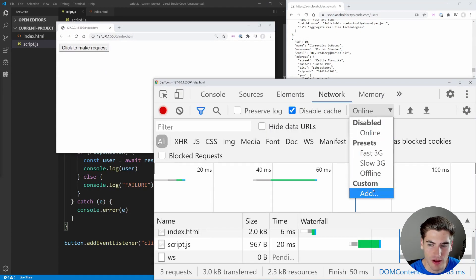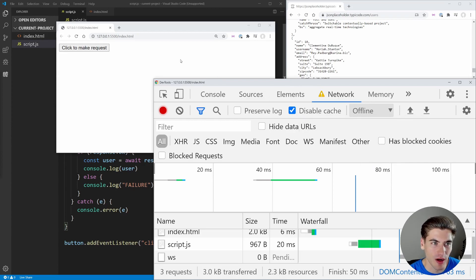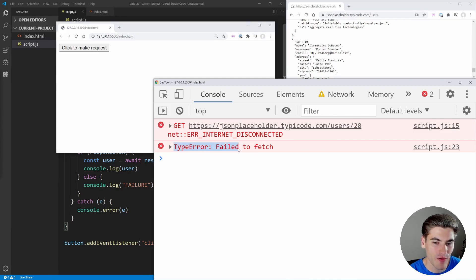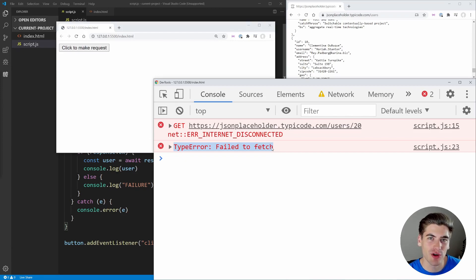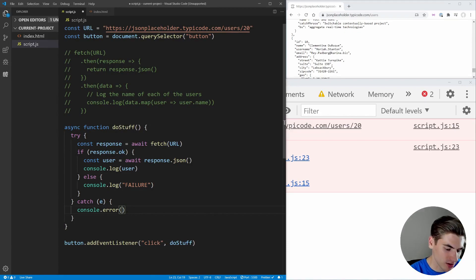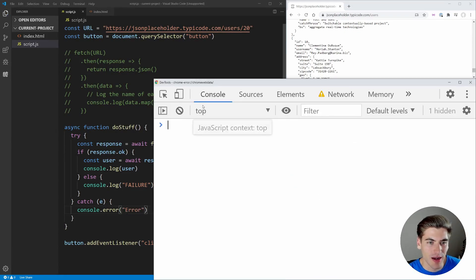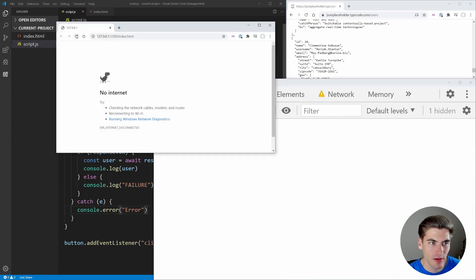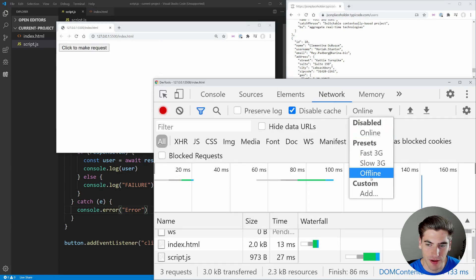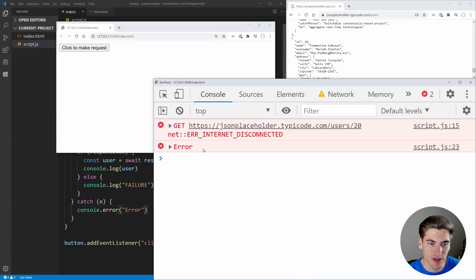Now in offline mode, if we go to the console and click the button, we get a correct error: TypeError: Failed to fetch. This is what happens inside our catch — we're not connected to the internet so we get a failure in our fetch because it's an unexpected error. We expected to be connected and we're not. We can change the catch to just log 'error' in general, and now clicking the button in offline mode just logs out 'error' — the text we specifically supplied.